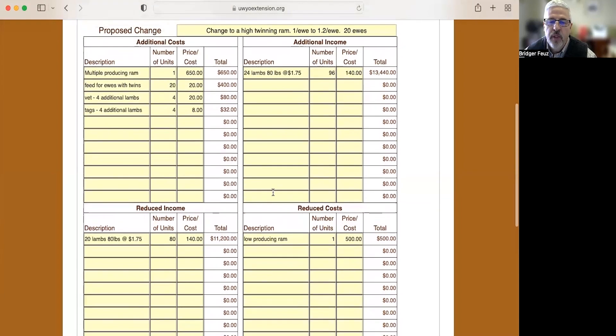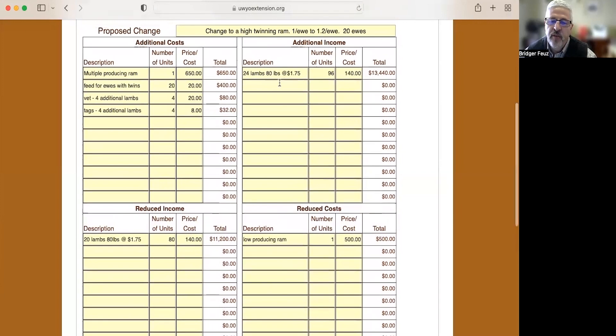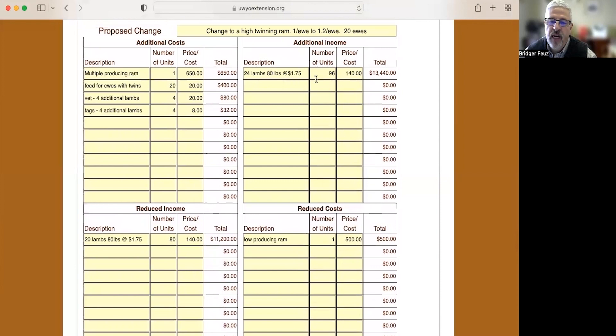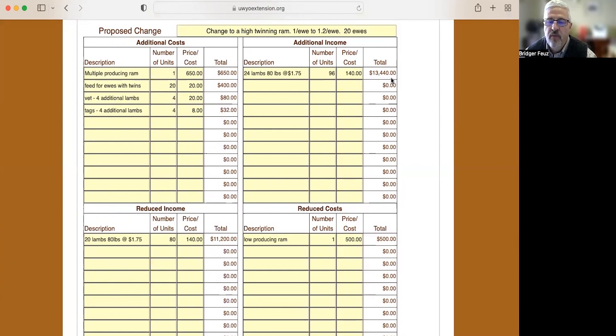So what are we going to be making additionally by buying this higher producing ram? Well, now we're going to be selling 24 lambs a year, still weighing 80 pounds at $1.75. So that's 96 lambs total at a price of $140 or a total of $13,440 for the four years that this ram is available to us.